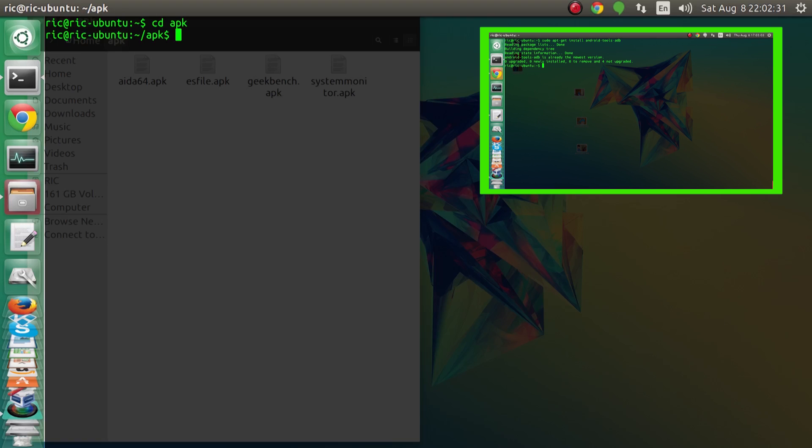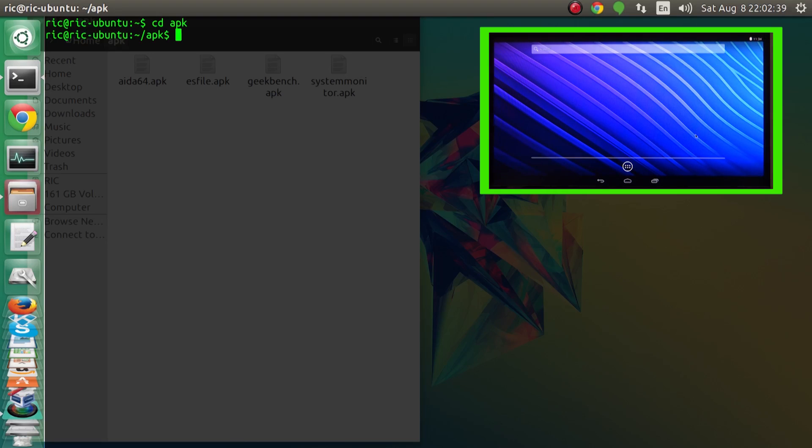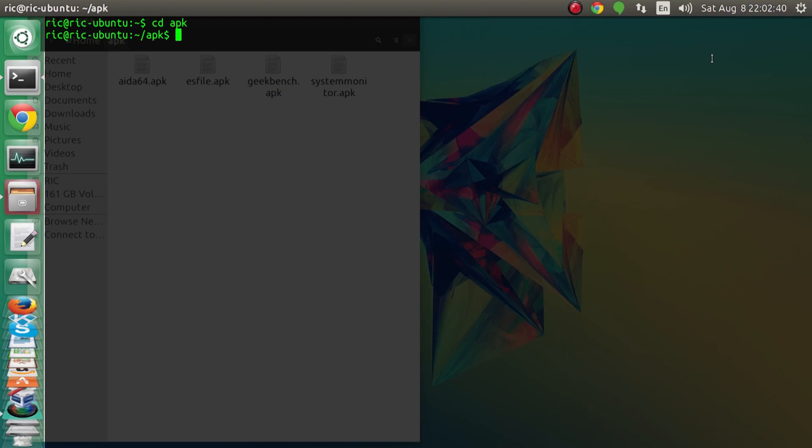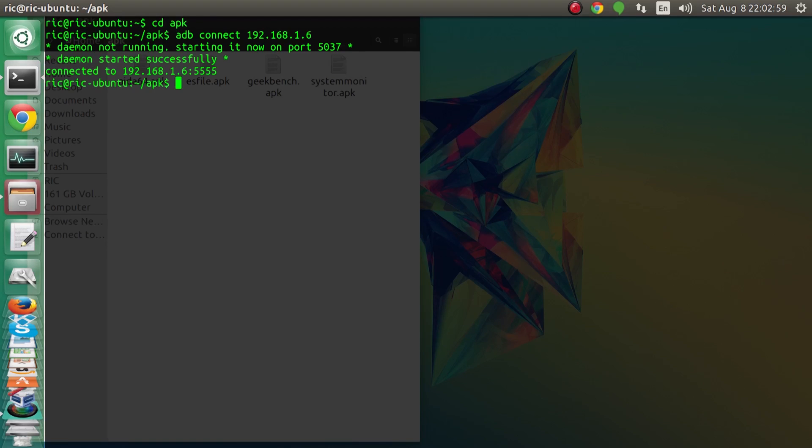If you guys don't have adb installed, I have explained in my previous video how to do it. You can follow that up, I will leave a link in the description and also you can see my video pop up right here. Once that is done, what we need to do is type in adb connect and then the IP address of our Raspberry Pi, so 192.168.1.6.